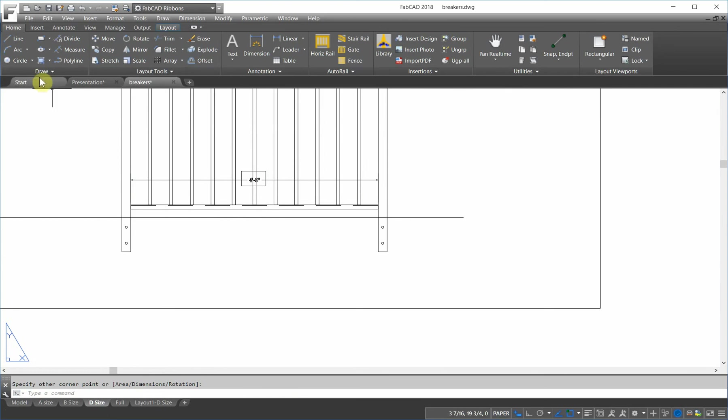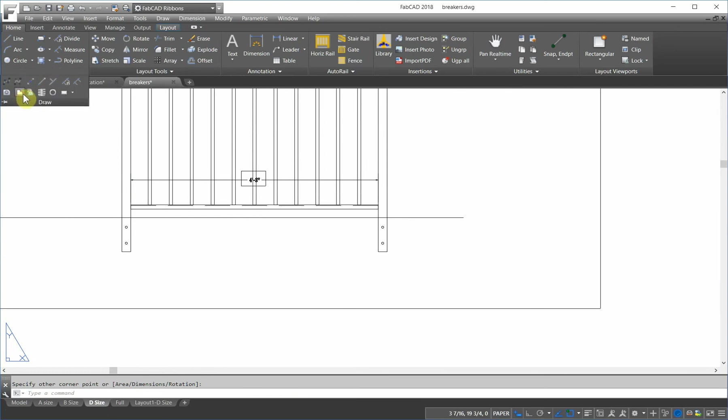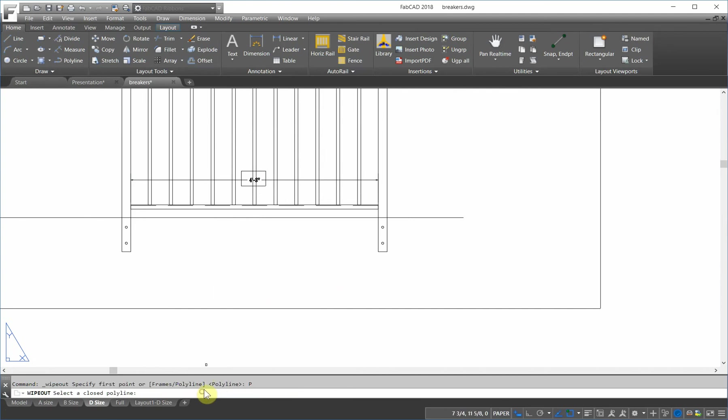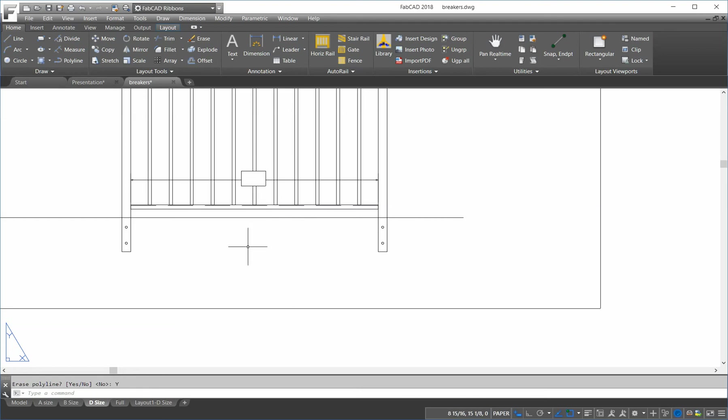So, then I go to draw and wipeout, and I have a choice. I can either do my own wipeout or pick a polyline. So, I'm going to do that and pick this. Erase the polyline. Well, we can do that, too. Okay.